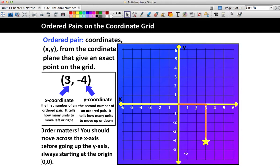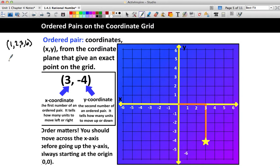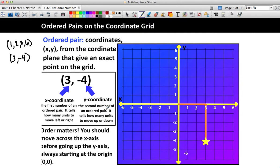Before we go on, I want to make sure you understand what an ordered pair looks like. An ordered pair is coordinates x and y, and you'll notice they're in parentheses — they always have to be in parentheses. When we see something in parentheses with only two numbers, like 3 and negative 4, that clues us into them being an ordered pair, not necessarily factors. The first coordinate is always the x-coordinate — it tells how many units we move left or right. The second coordinate is the y-coordinate — it tells us how many units up or down we go. Order does matter, because you have to move across and then up or down.